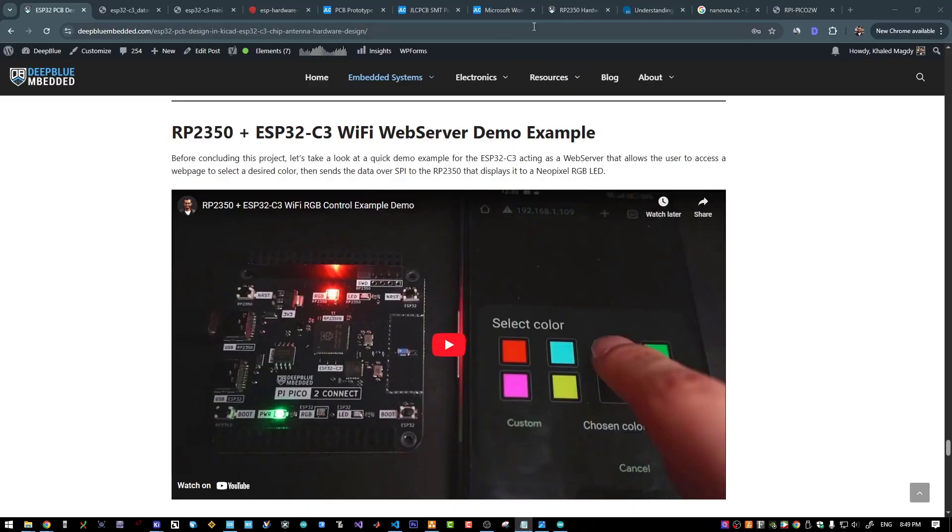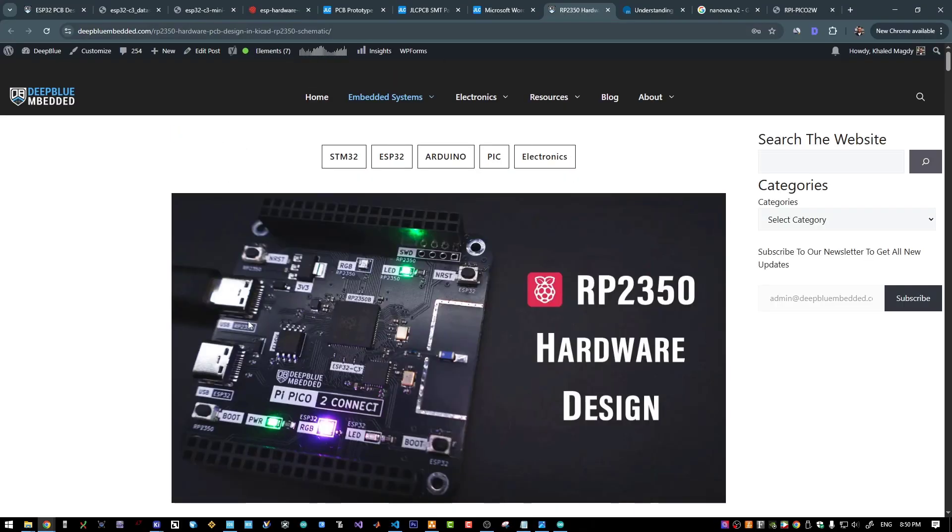And now what's next? First of all, it's highly recommended to check out the RP2350 hardware design video that covers the other half of this PCB project if you haven't watched it yet already.